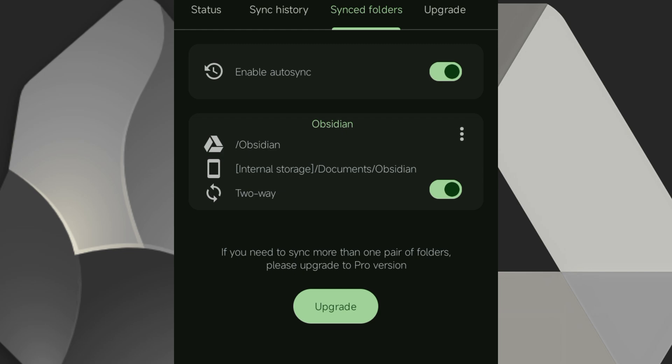And that's it. Your Obsidian notes are now safely stored and synced between your phone and Google Drive. Any changes you make in either place will stay in sync. If you found this video helpful, don't forget to like, subscribe and drop a comment if you have any questions. See you in the next one and happy note-taking.